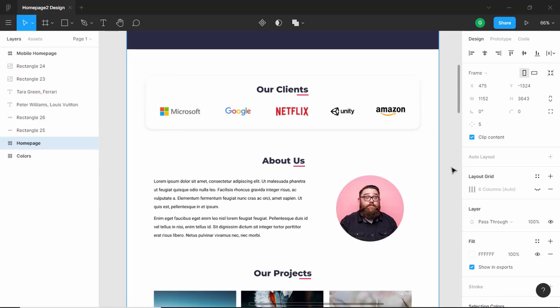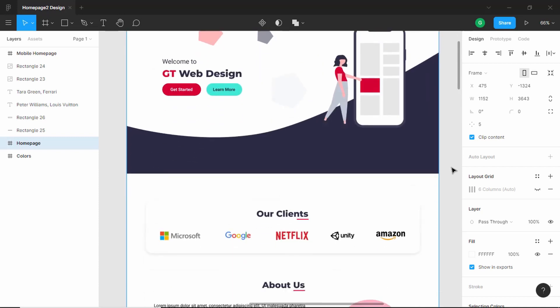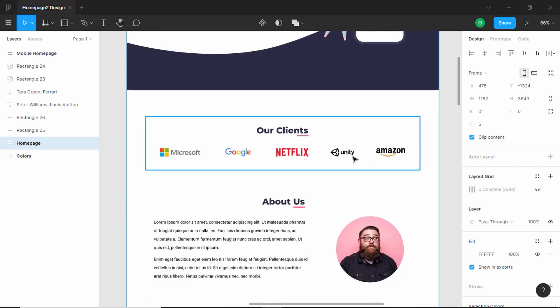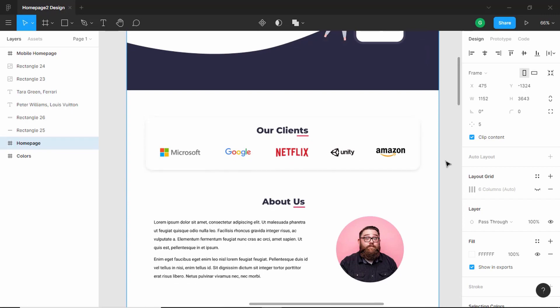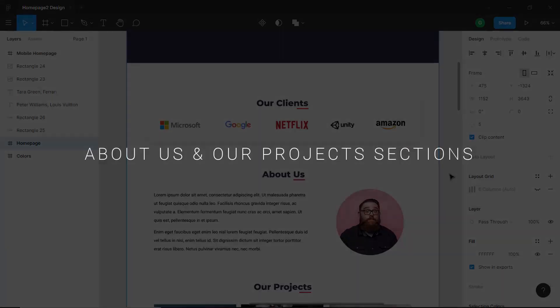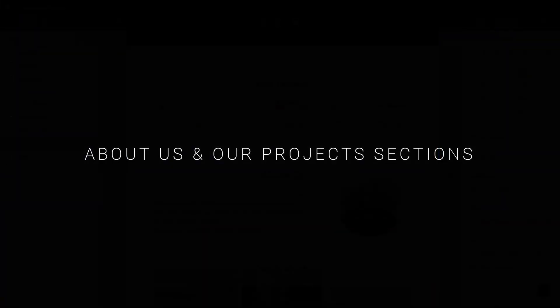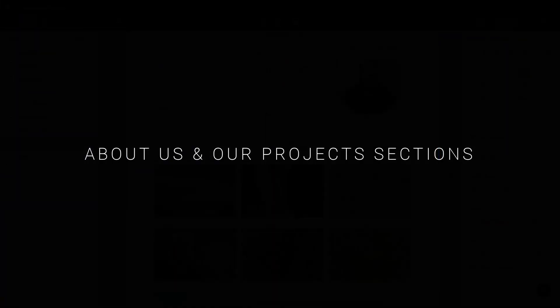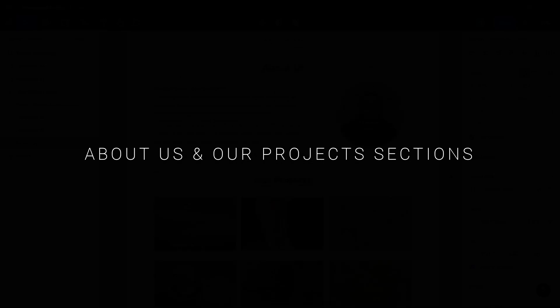Hi everybody, welcome to GT Coding. We are in the process of creating a one-page website with the help of our Figma design. We have already designed the header and the 'Our Clients' section. In this video, I'll show you how to design the 'About Us' and the 'Our Projects' section. Let's get started.